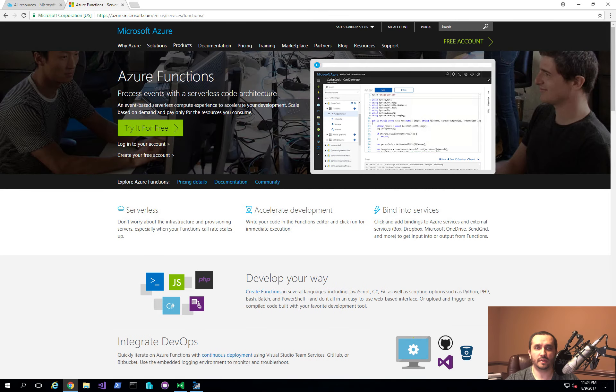Hey guys, welcome to the Cloud Developer Channel. In today's video, I'm going to talk about Azure Functions.